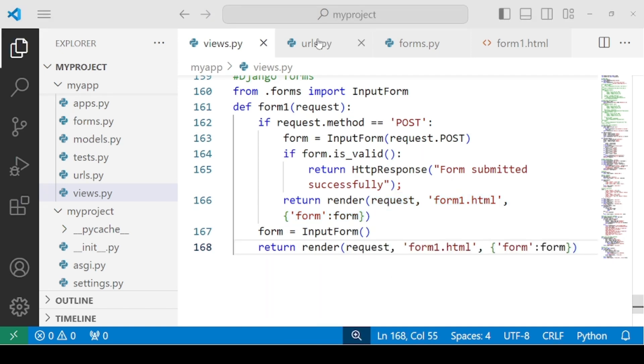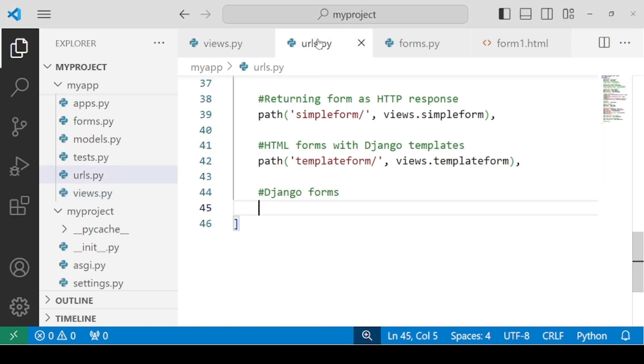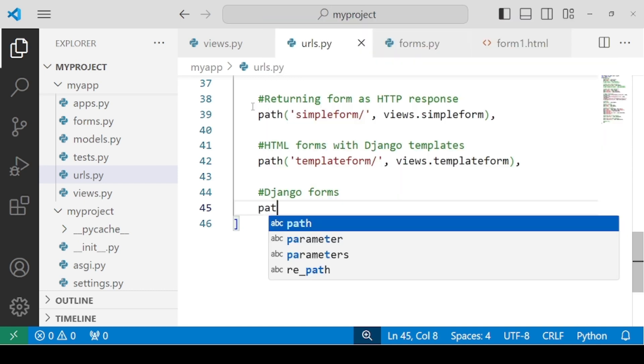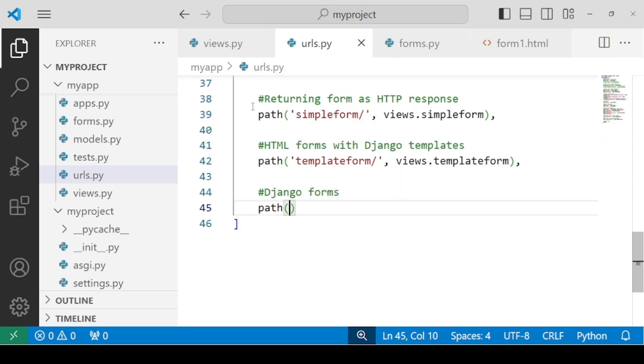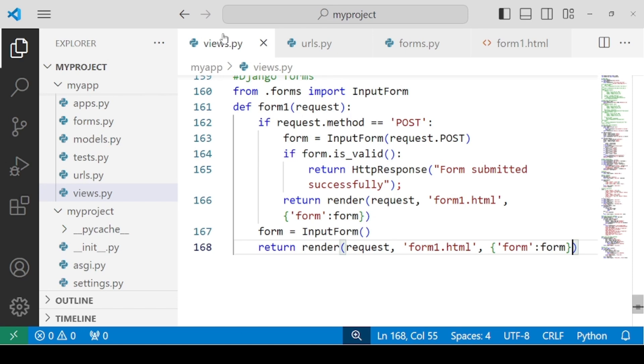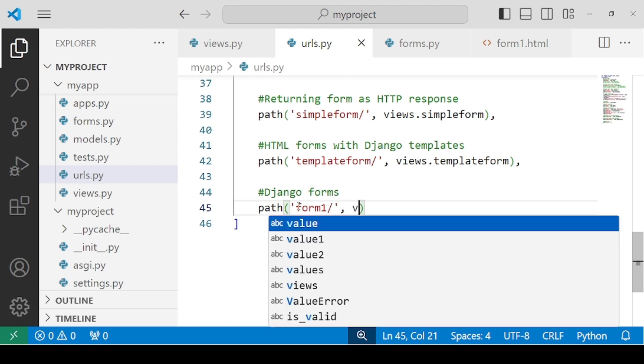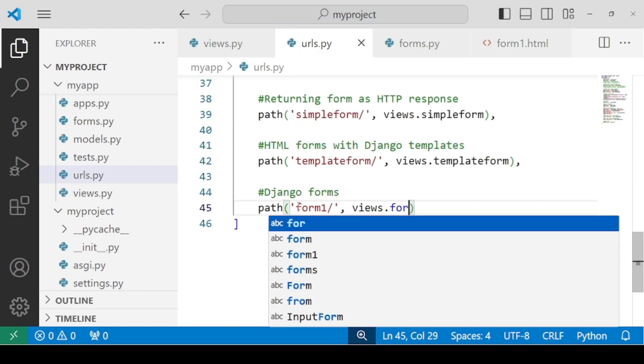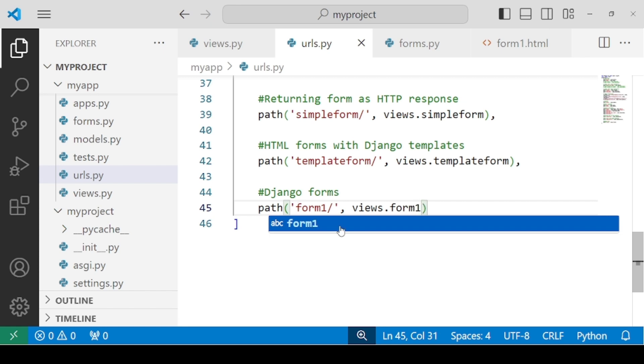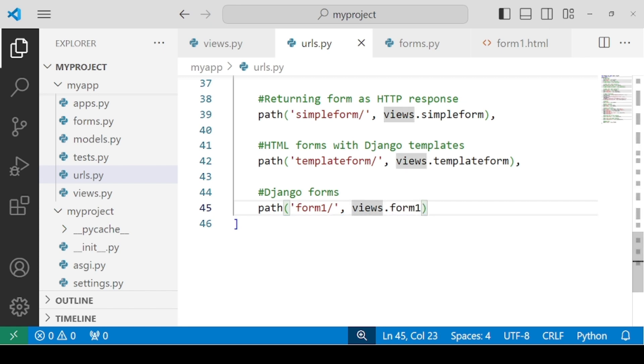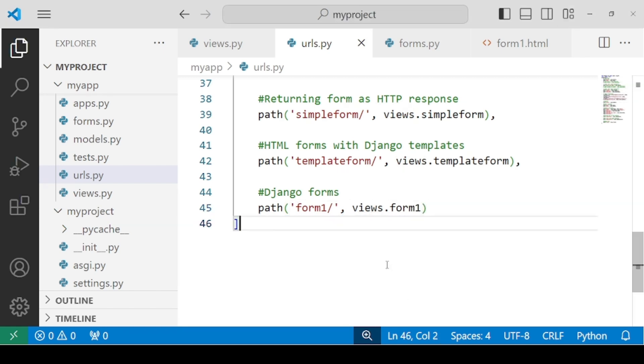Let's create a URL now. Path and the URL that I'll be creating, let's consider the same name. I will be using form1 as the URL and the function that we want to call is form1.